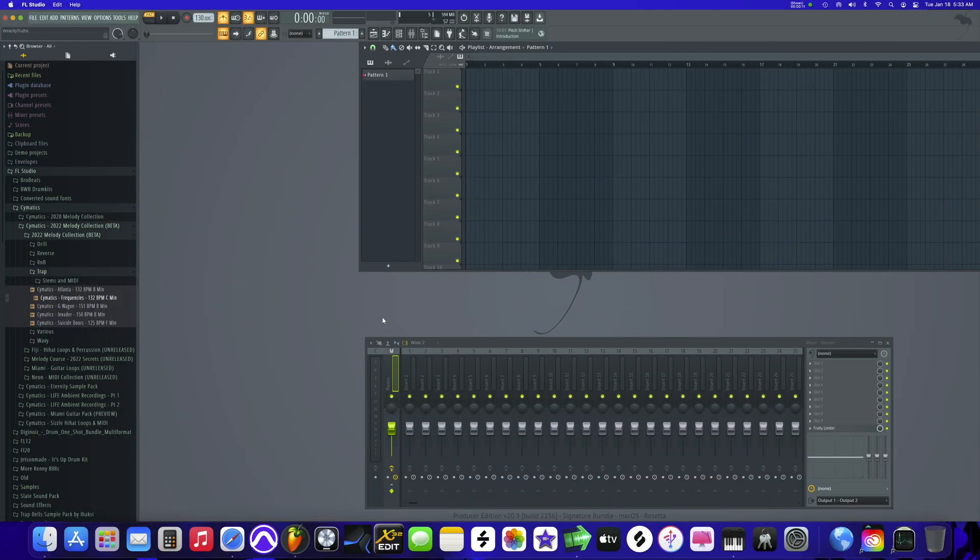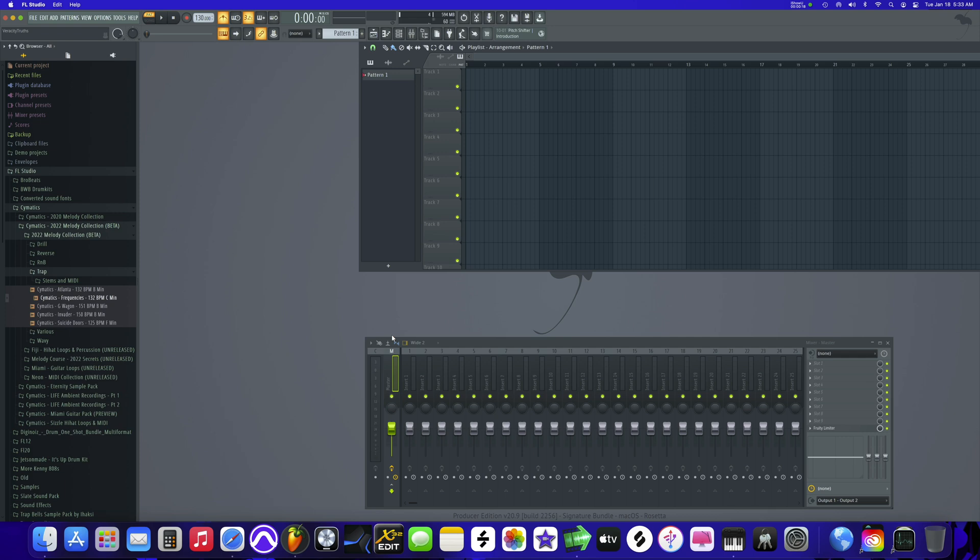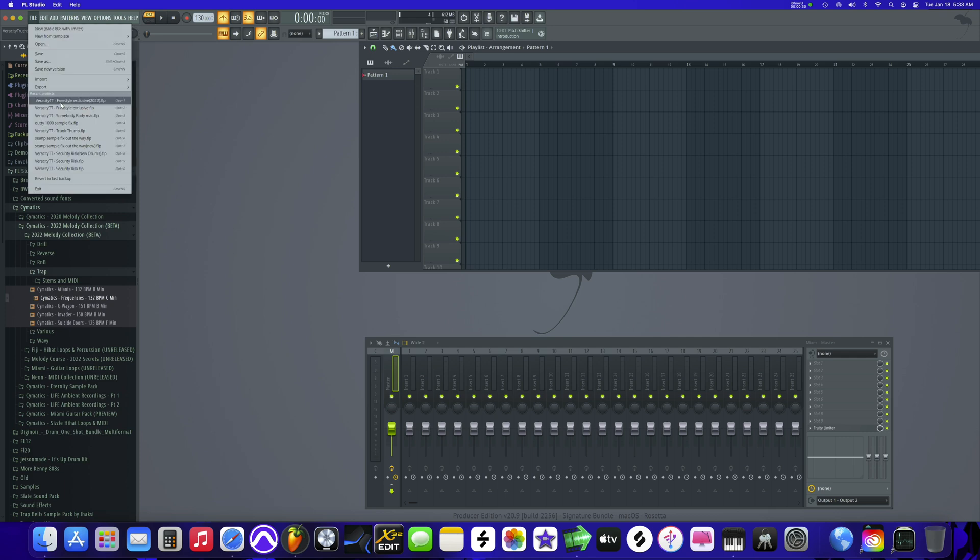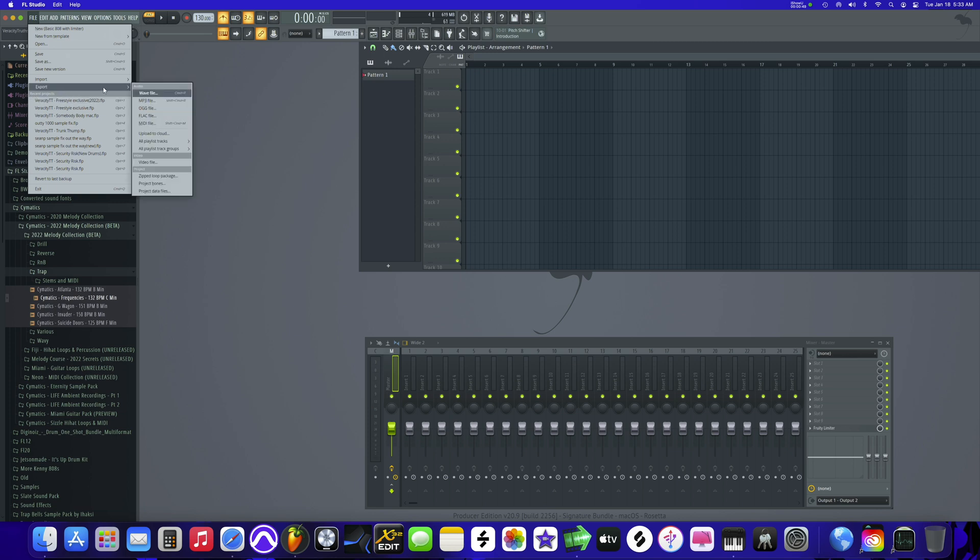How you guys doing today, this is VeracityTT with a brand new tutorial. Today we're going to be talking about how to keep your master effects. Let's say you're making a beat you want to sell, and you use some effects on the master like tape stop.